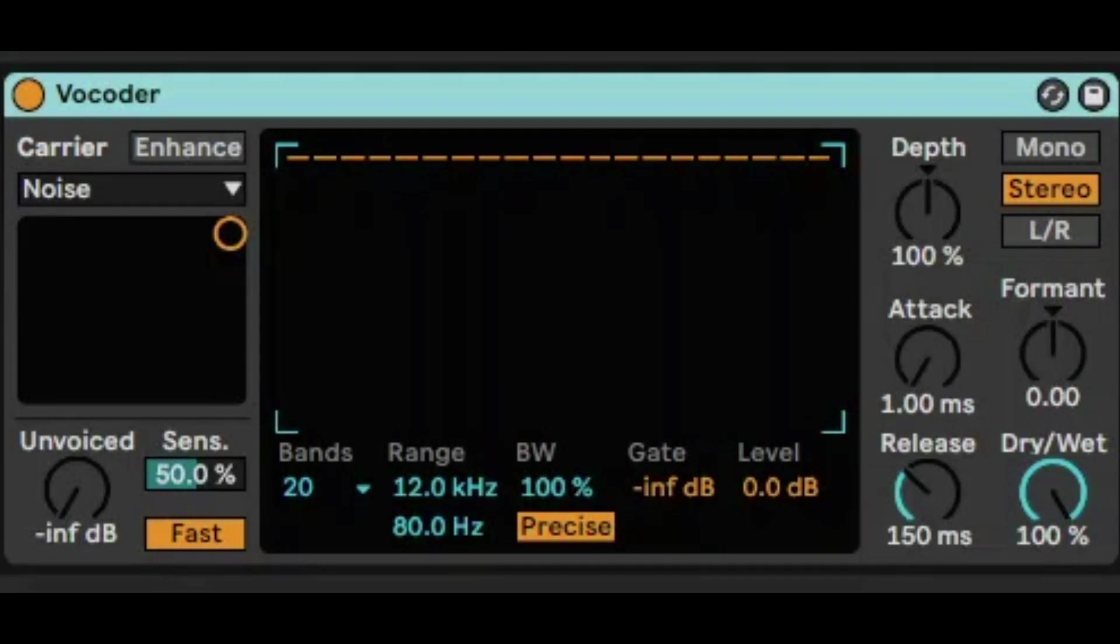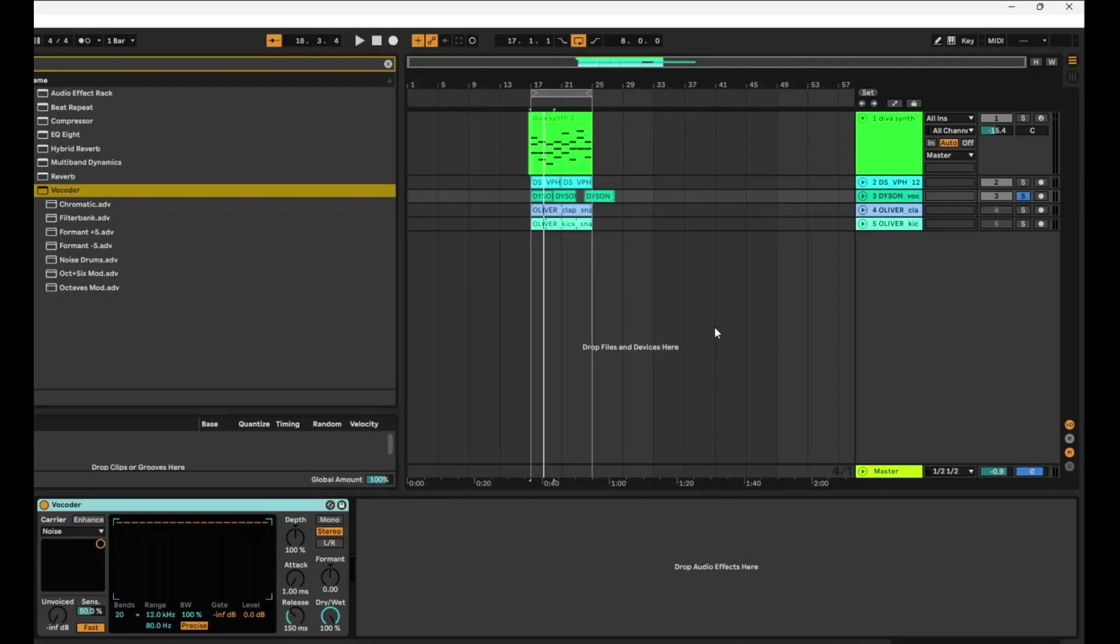Hello, today we're going to do a bit of a deep dive into Ableton's vocoder audio effect. I really like vocoder because it's not just a vocoder, but it can do a lot of interesting sound design. I just thought it was definitely worth spending a bit of time on this.